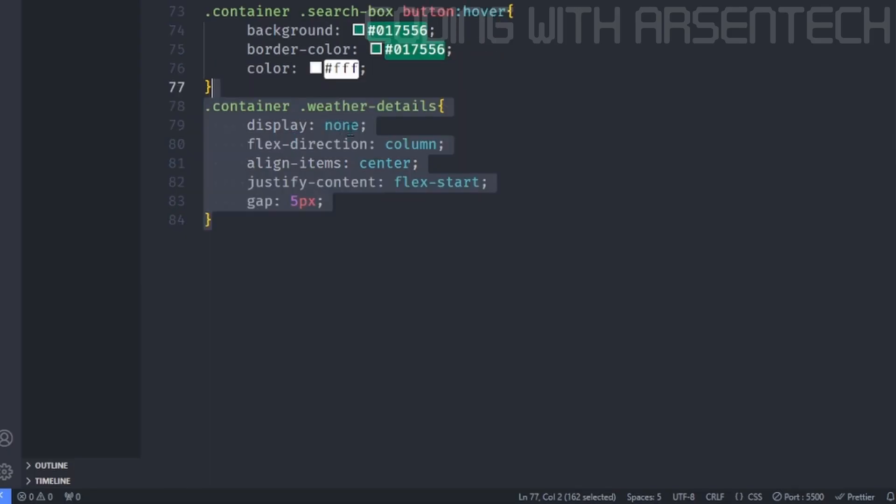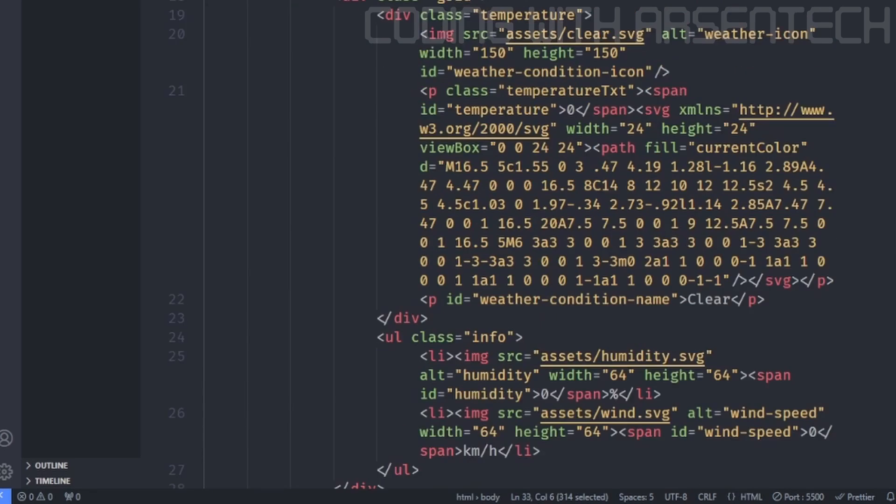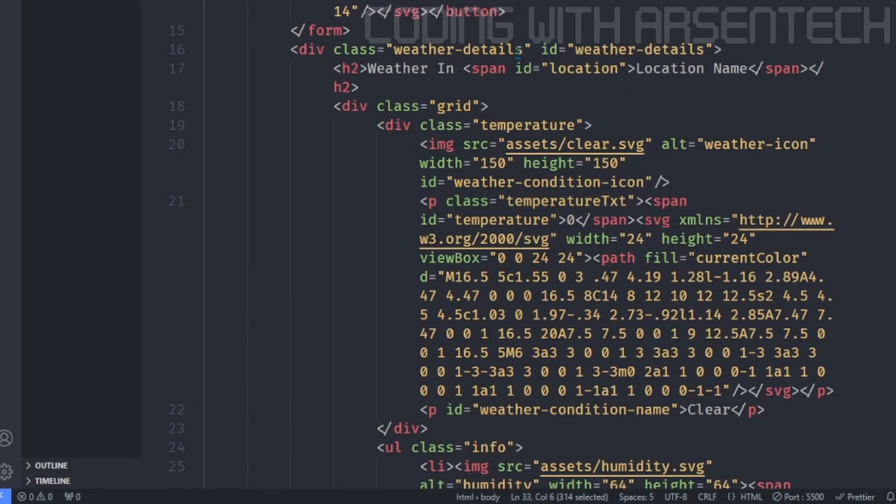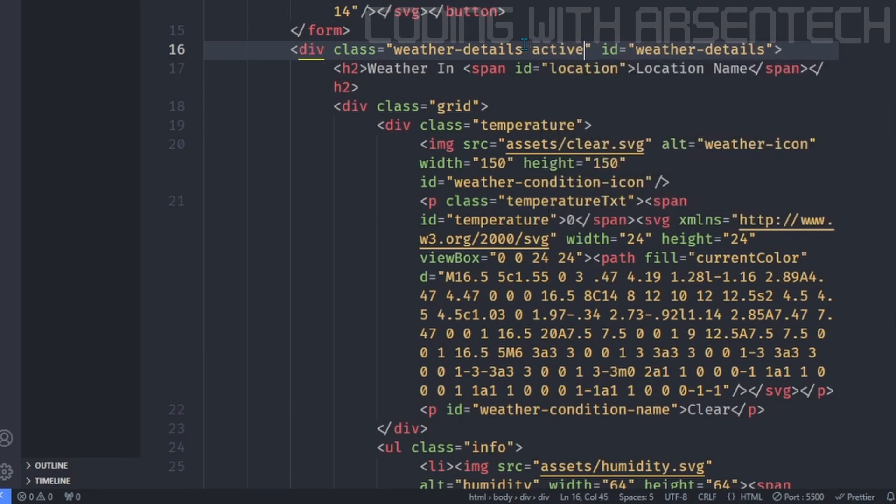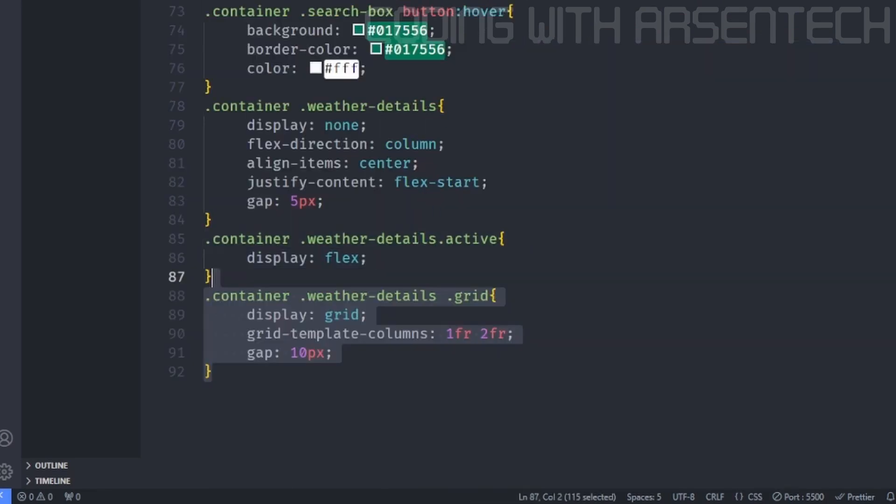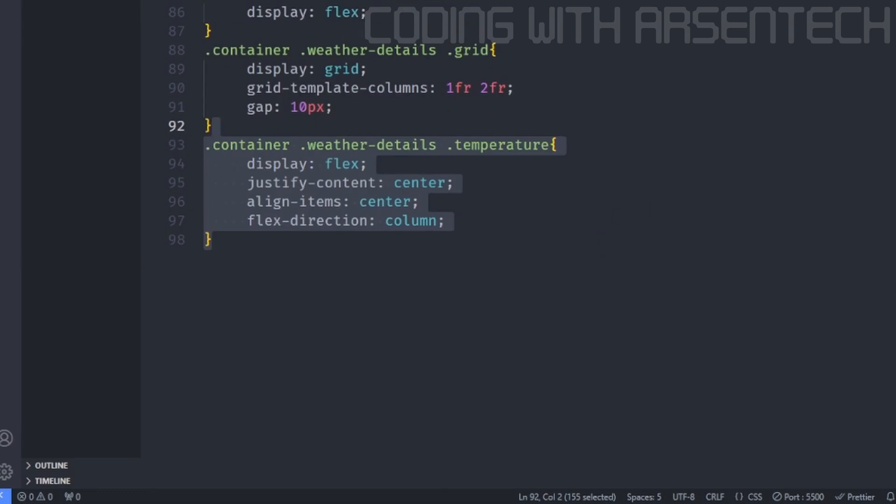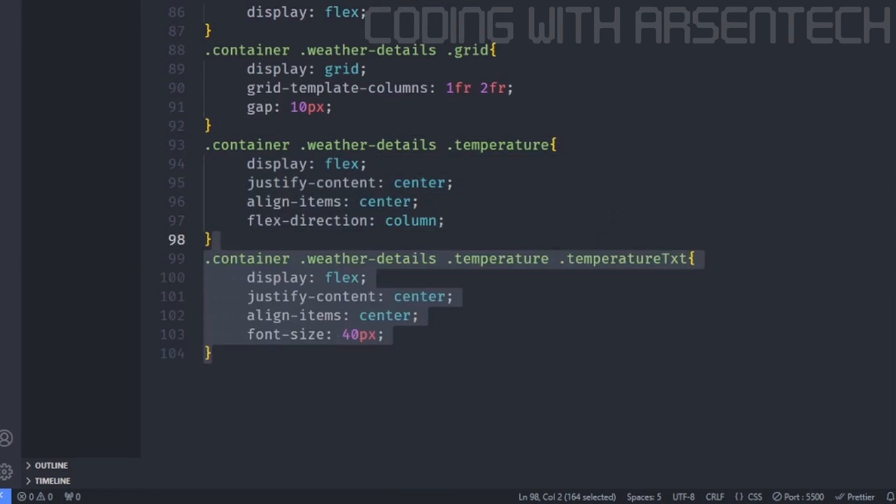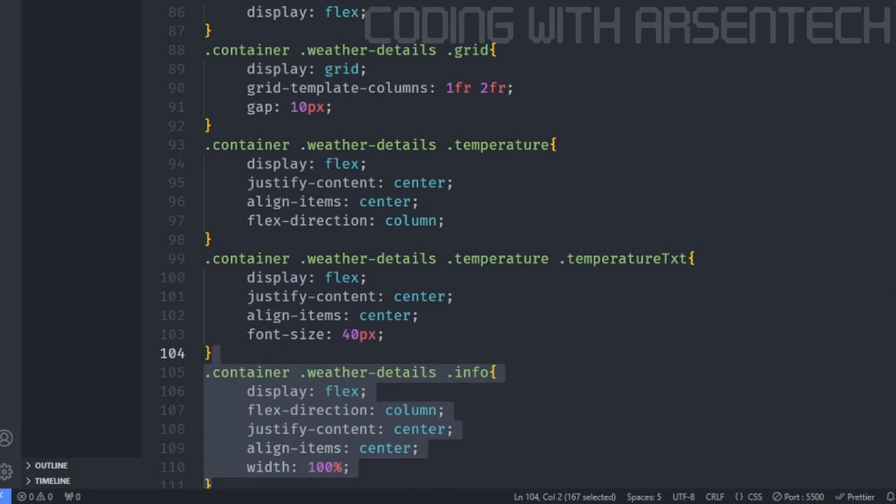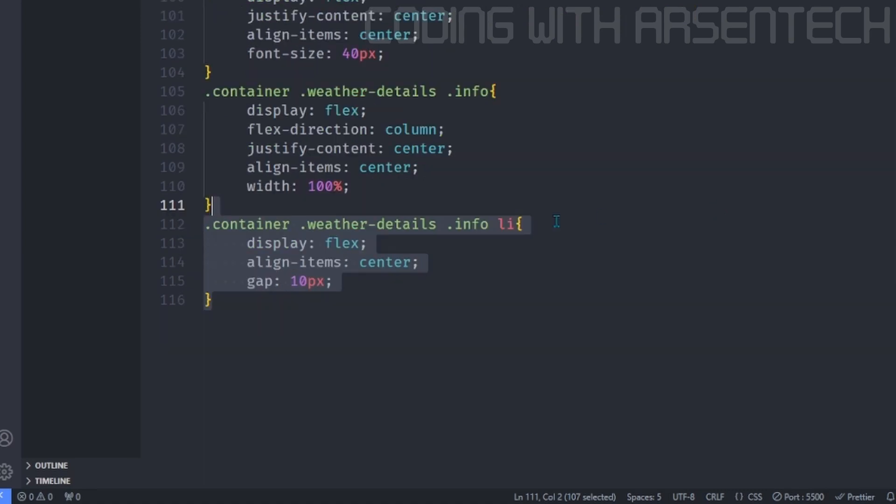And now, let's add the weather details, which initial value is none, but on active class, it is display flex. Then we will add a grid, which is a two-by-two grid. And then we will style the temperature class and the temperature text. And then we will style the information. We will add an align item center display flex.